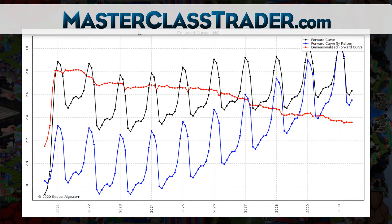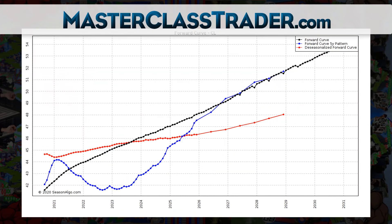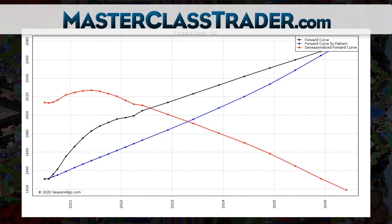The markets you can plot a forward curve in are energy markets, because they trade a long way out. There's natural gas, and let's take a look at crude oil - crude oil's the same but quite a different-looking market. Gold, you can do it in gold. Gold does trade several contracts out, but the spread between each contract is relatively fixed and doesn't move much, so there's not a heck of a lot of point in looking at that.